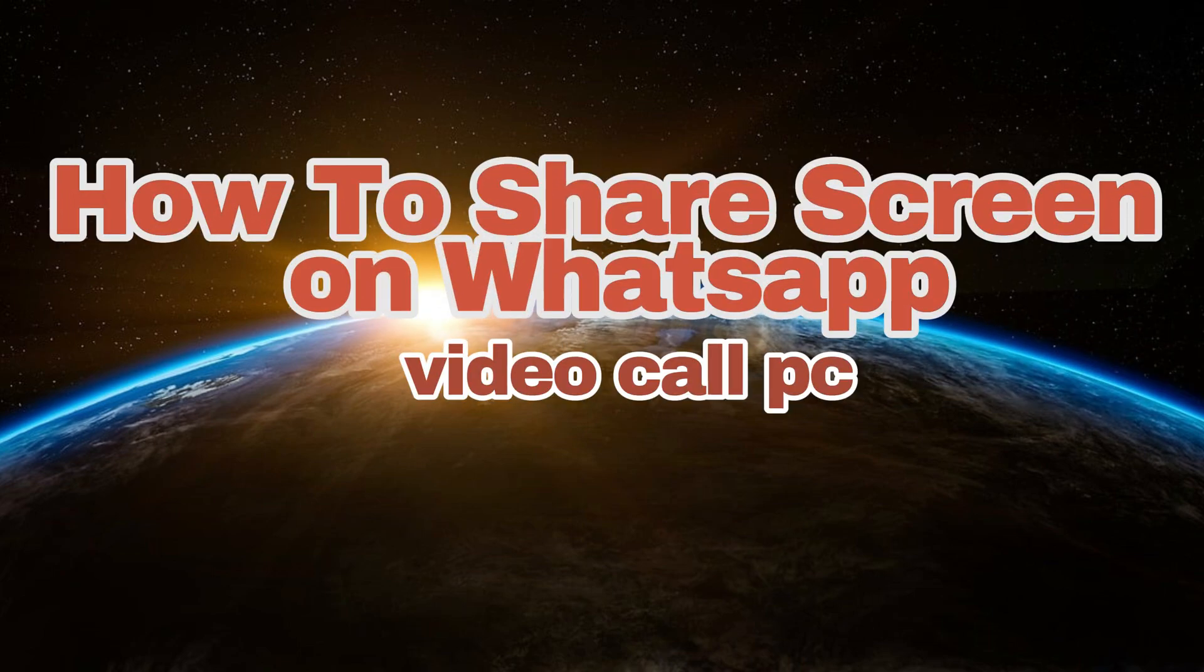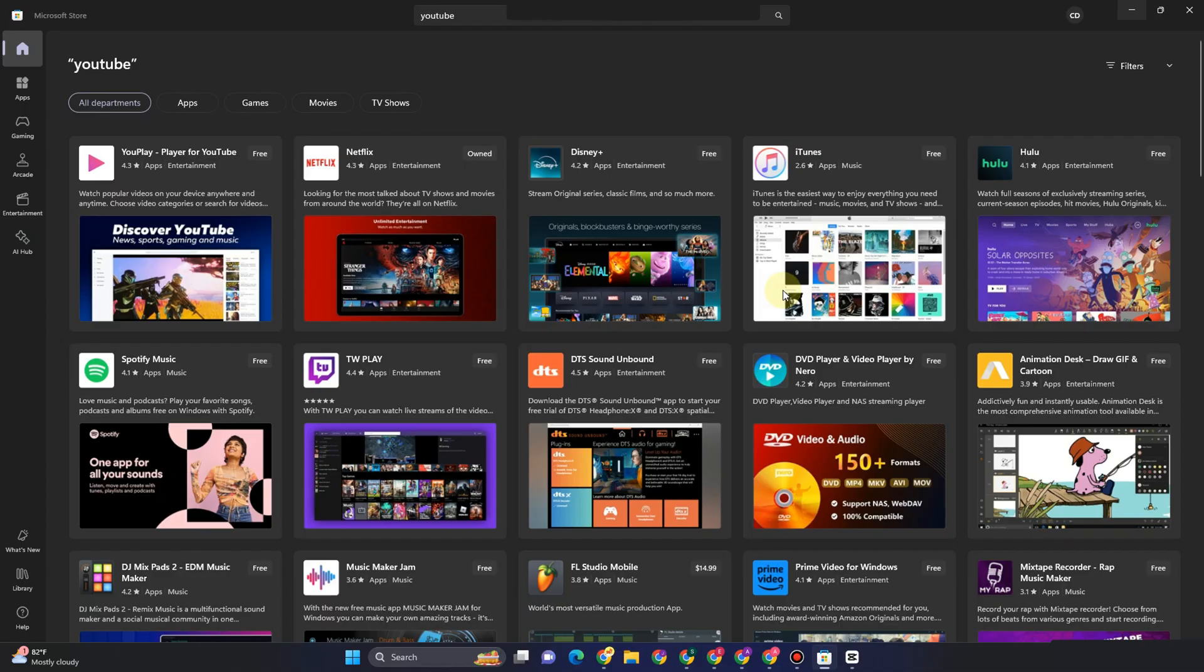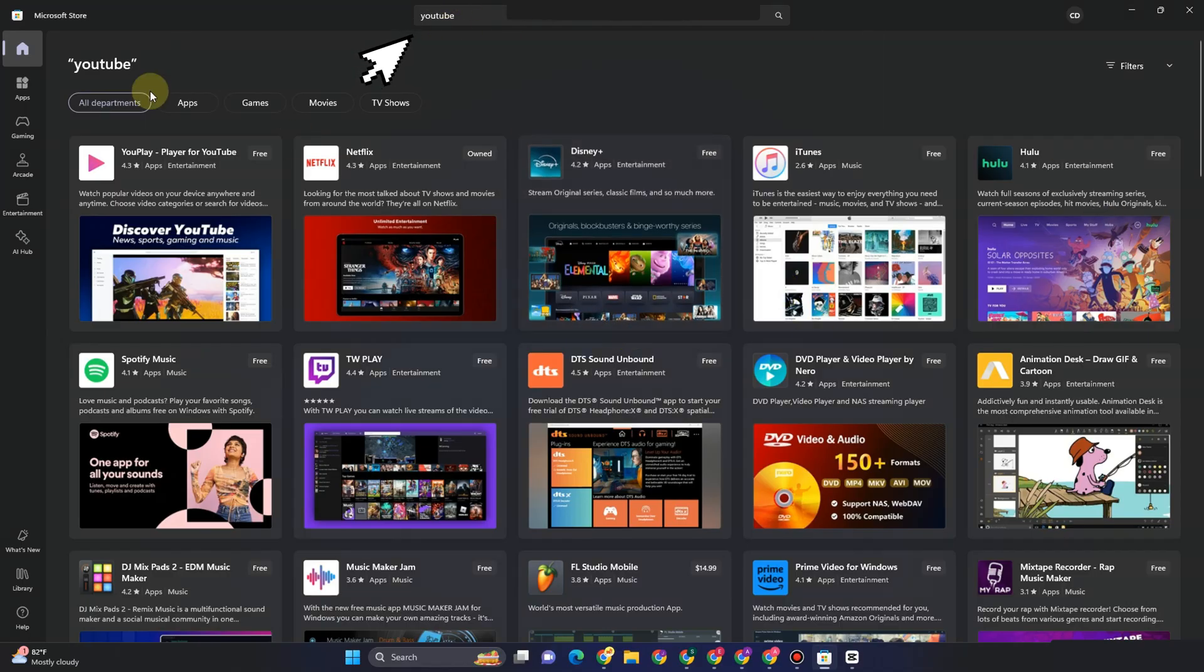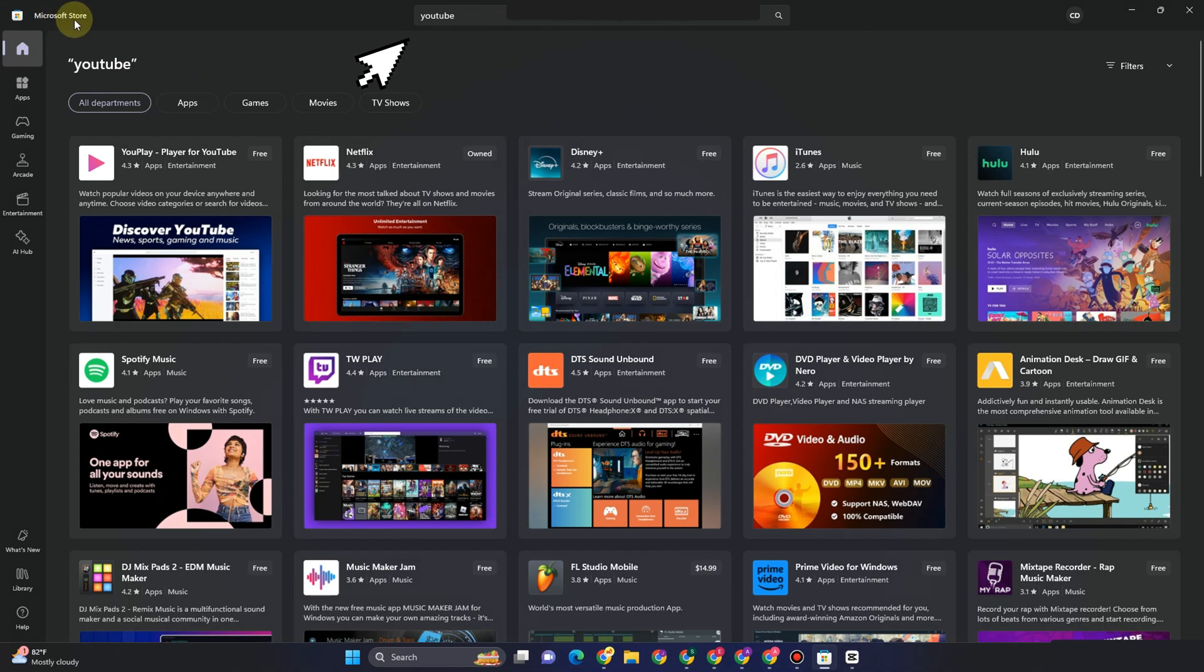Hello everyone, welcome to Tech Tricks Tutorial. In today's video I will show you how to share screen on WhatsApp video call on PC. First, you have to download your WhatsApp application. You can go to Microsoft Store and